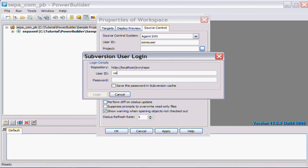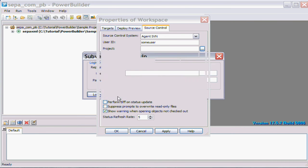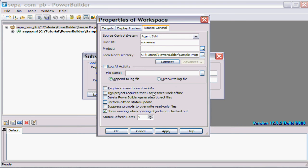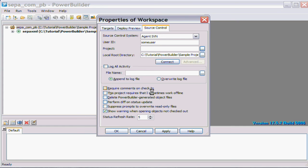And as I said it's authenticated, so it now asks for my user ID and password. You can actually save the password using the Subversion cache, but I probably wouldn't recommend that. It's much better to not do that.